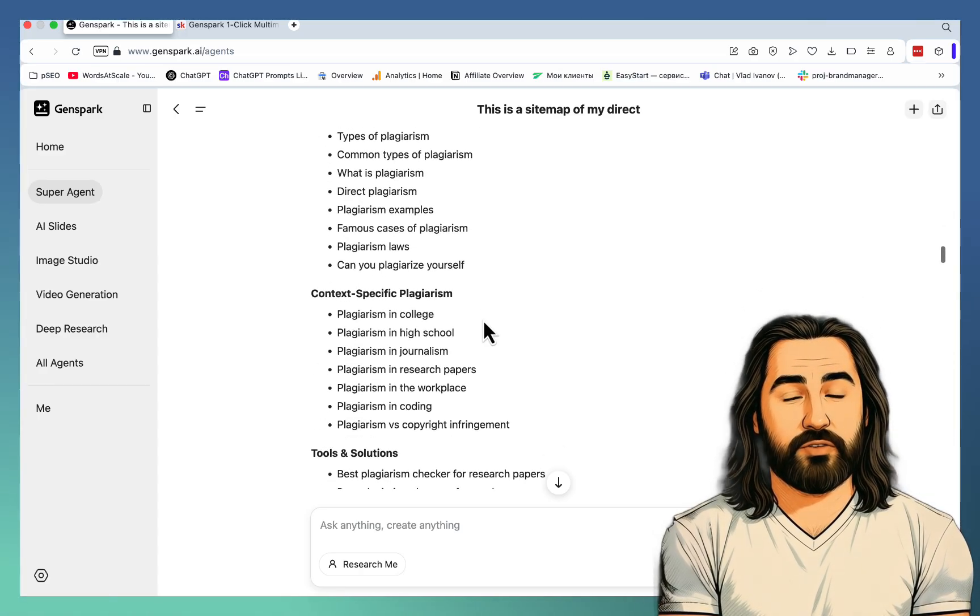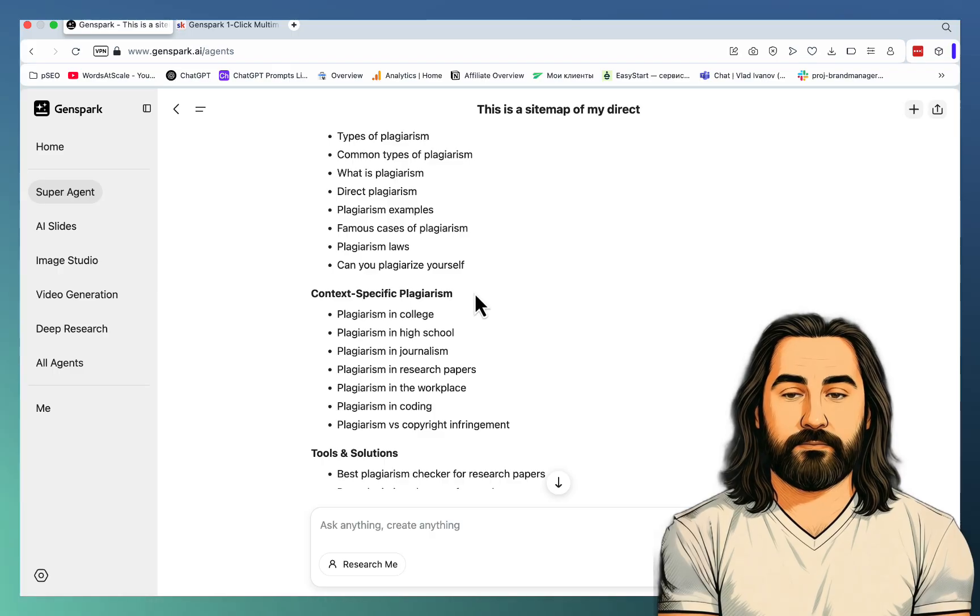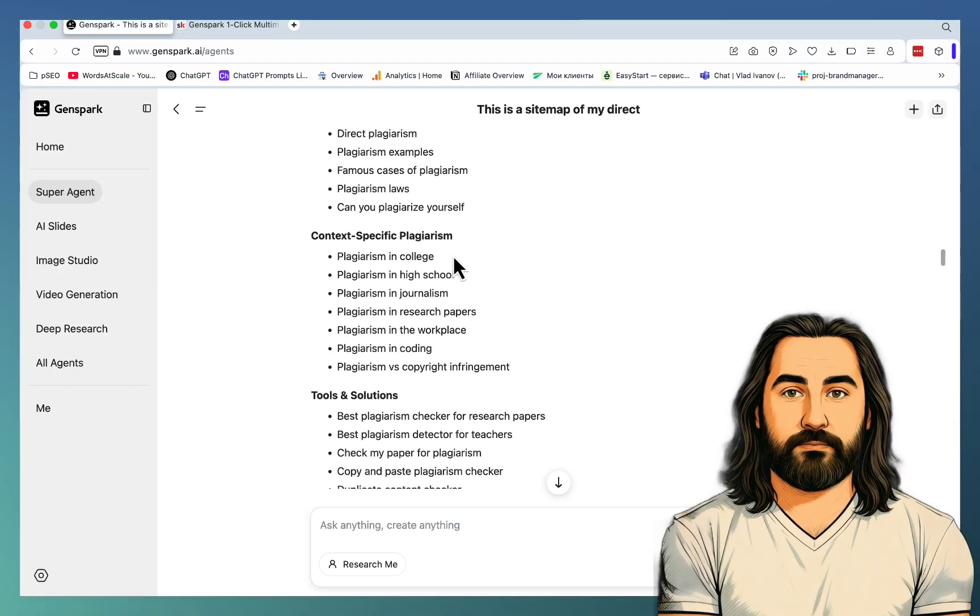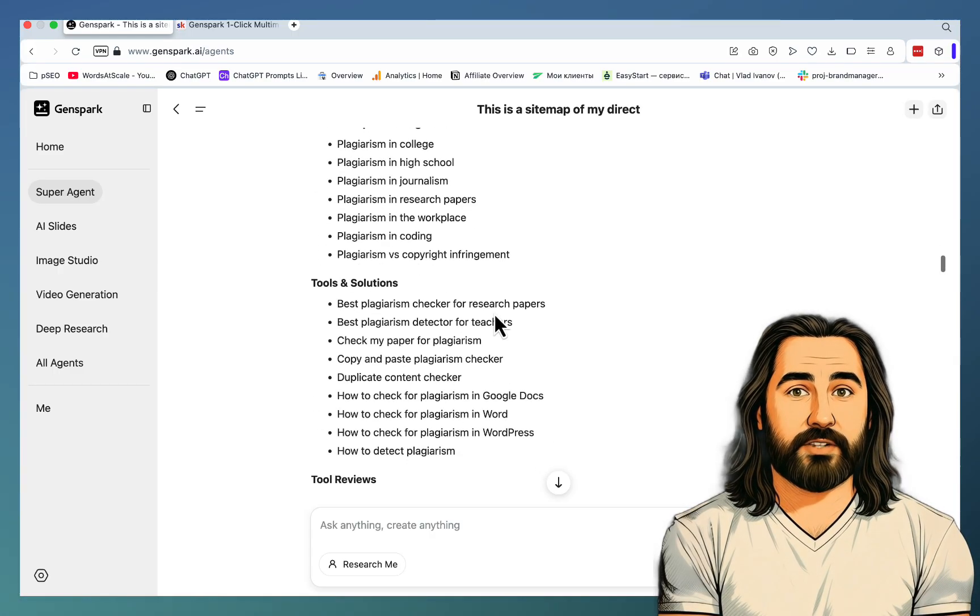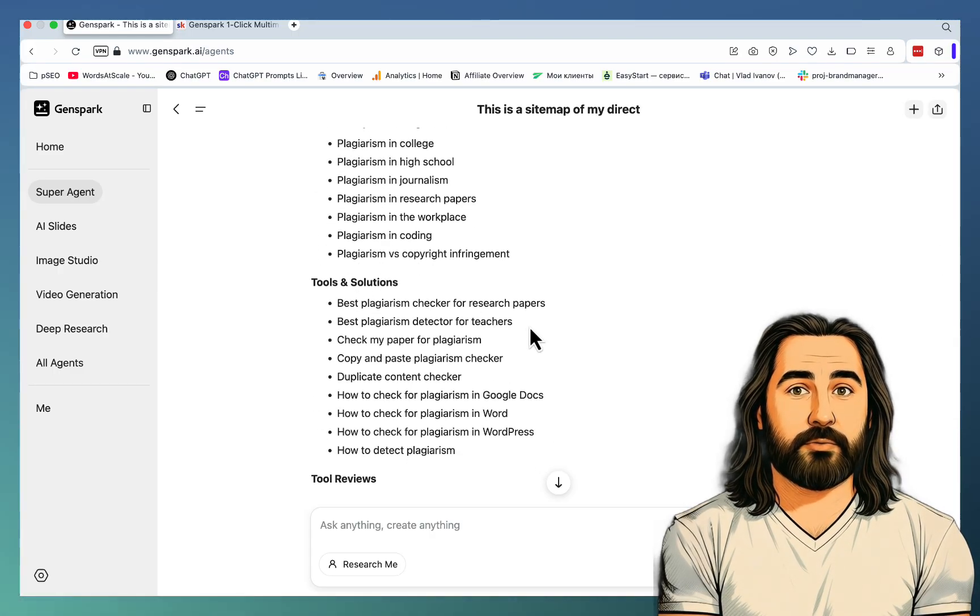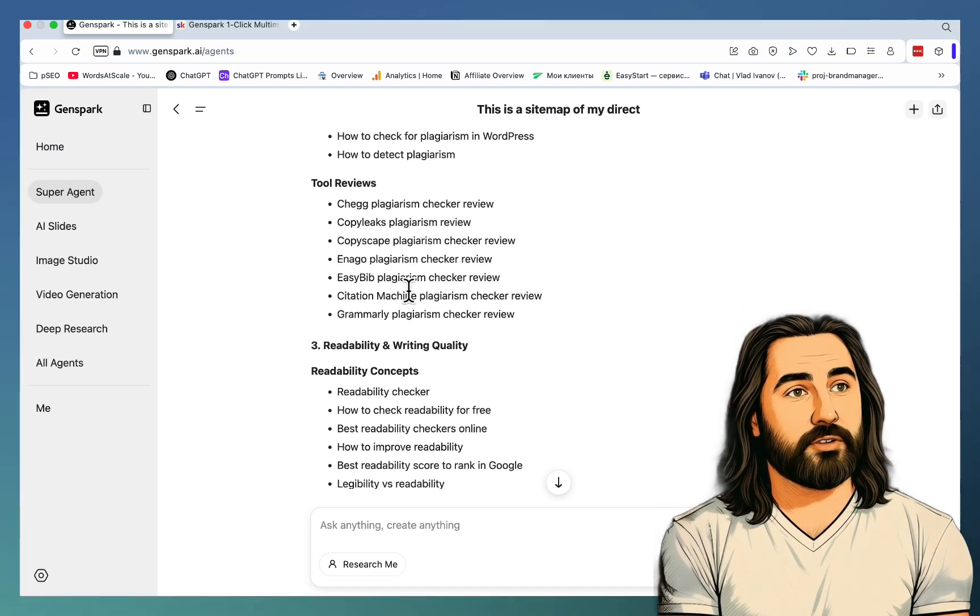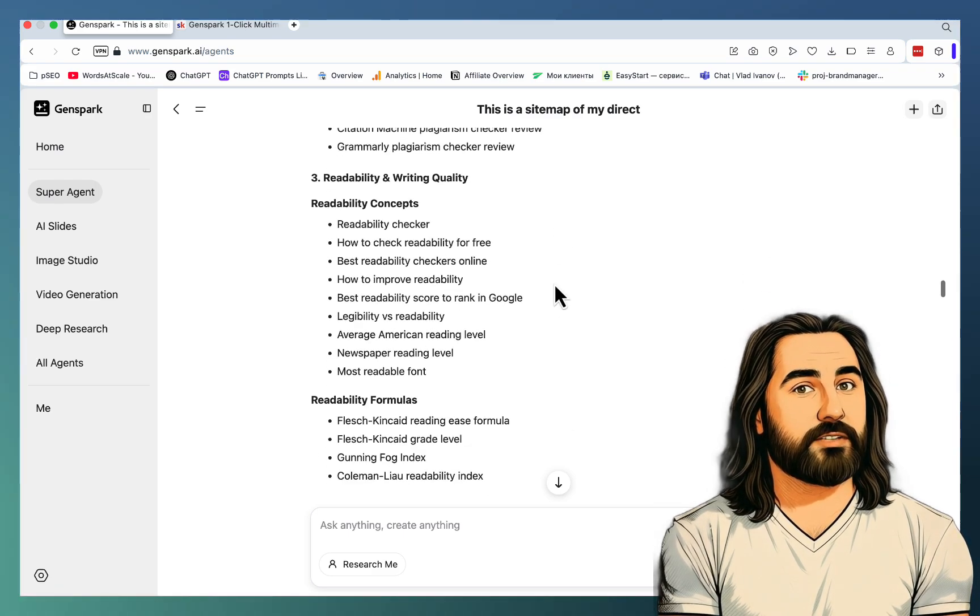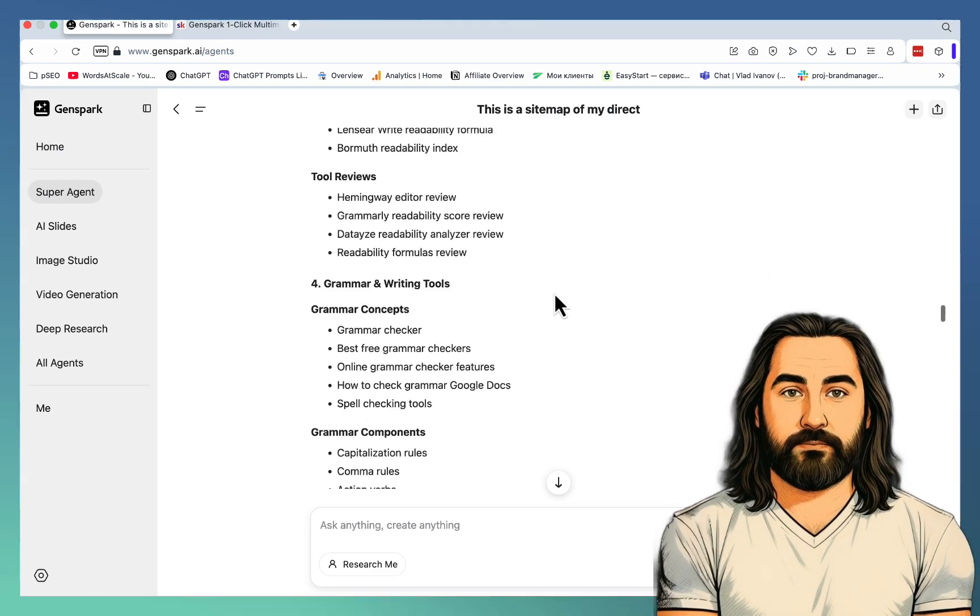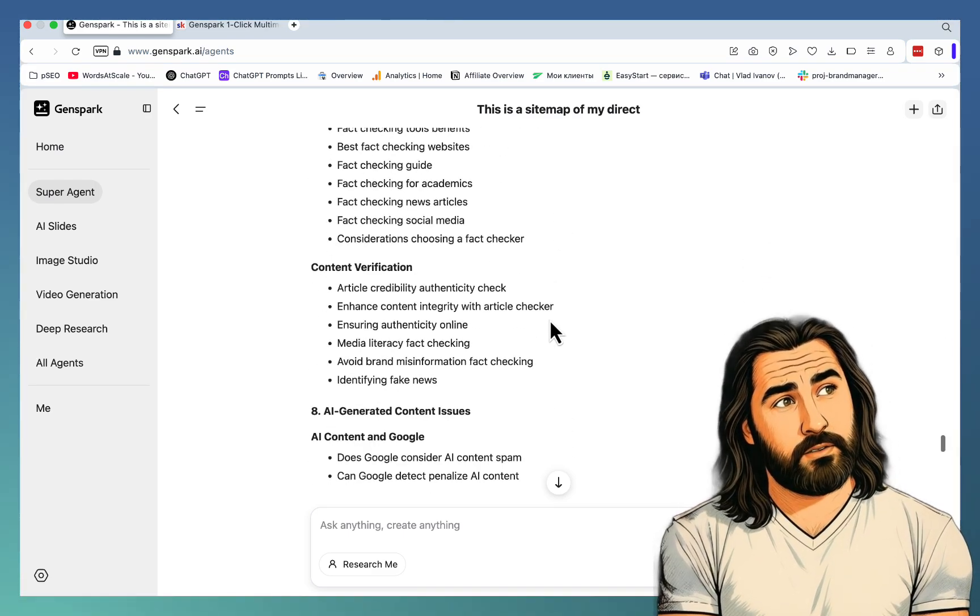It contains core concepts, context-specific plagiarism, like plagiarism in college and high school in journalism, tools and solutions, tool reviews that pertain to plagiarism, readability and writing quality, grammar and writing tools. Wow!